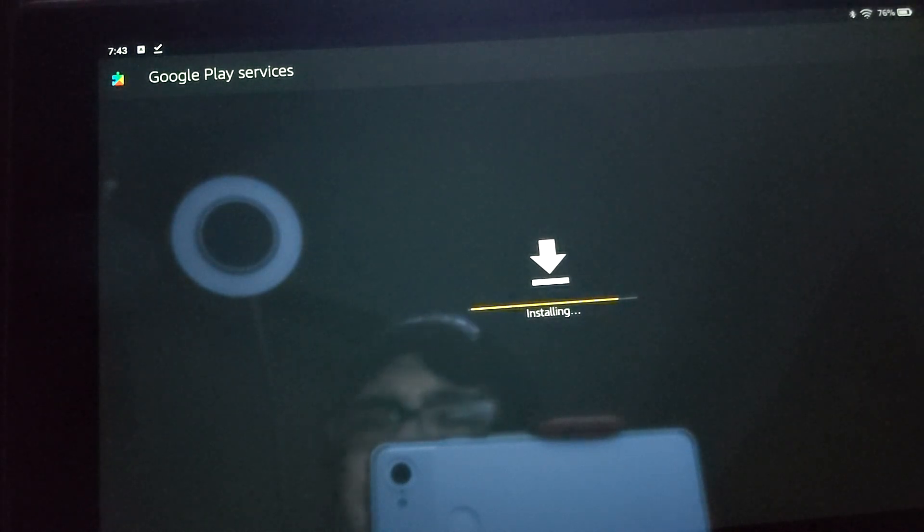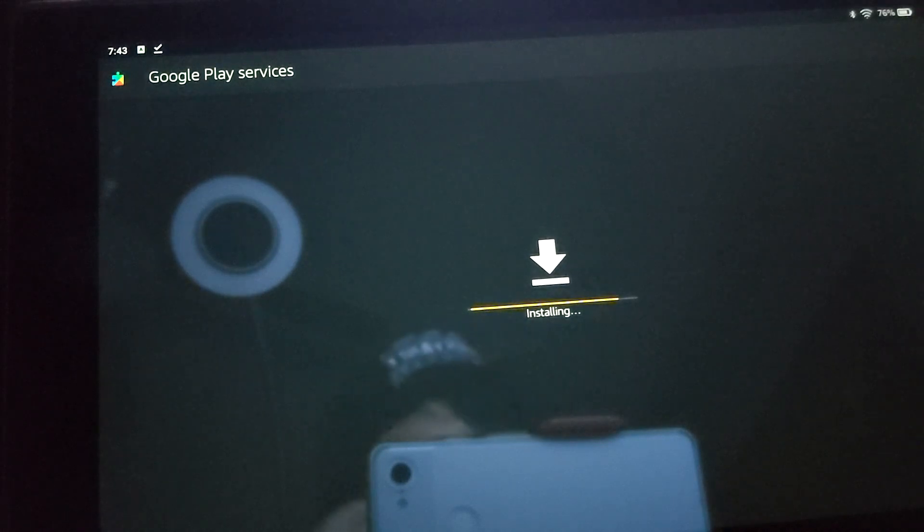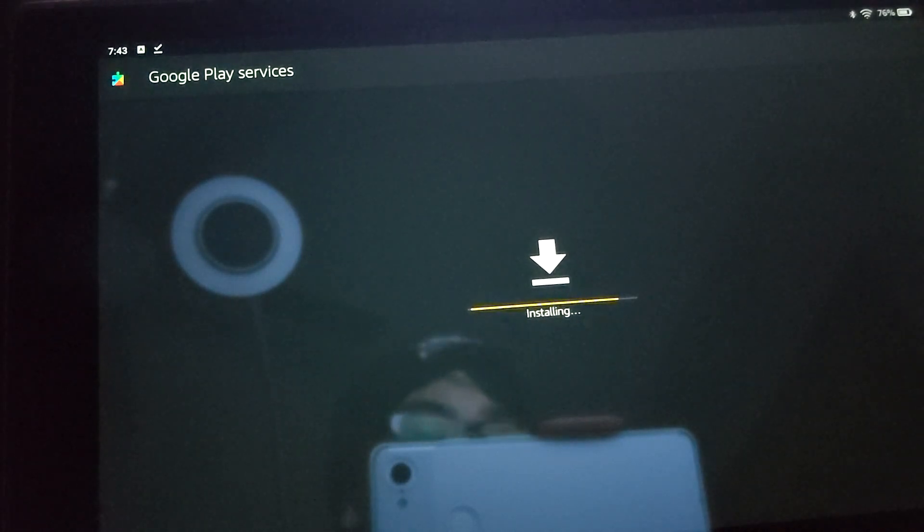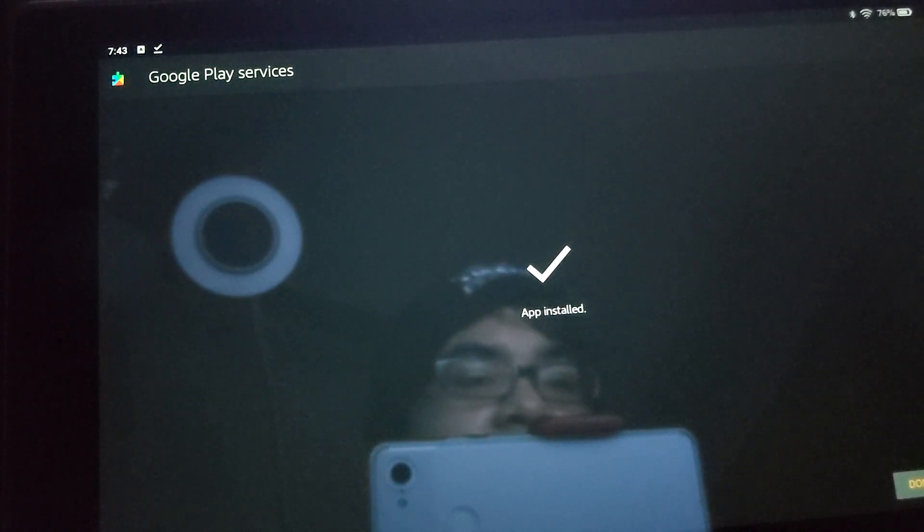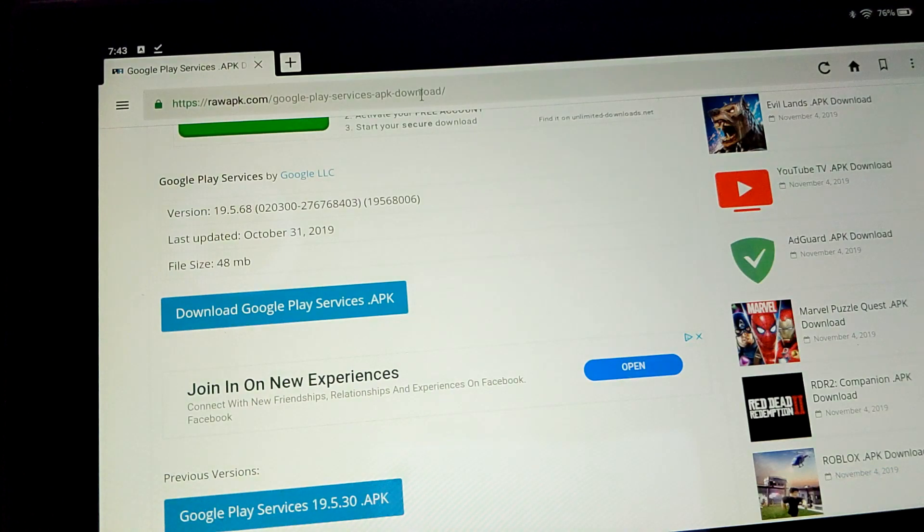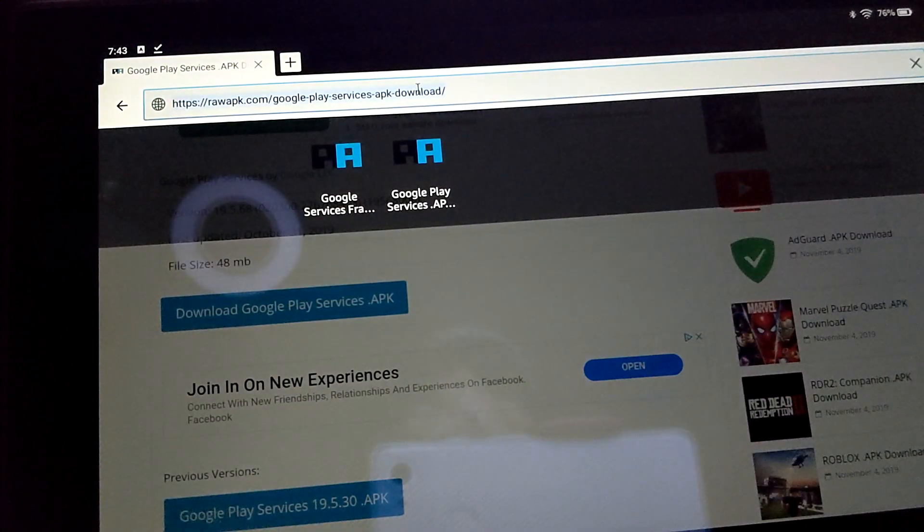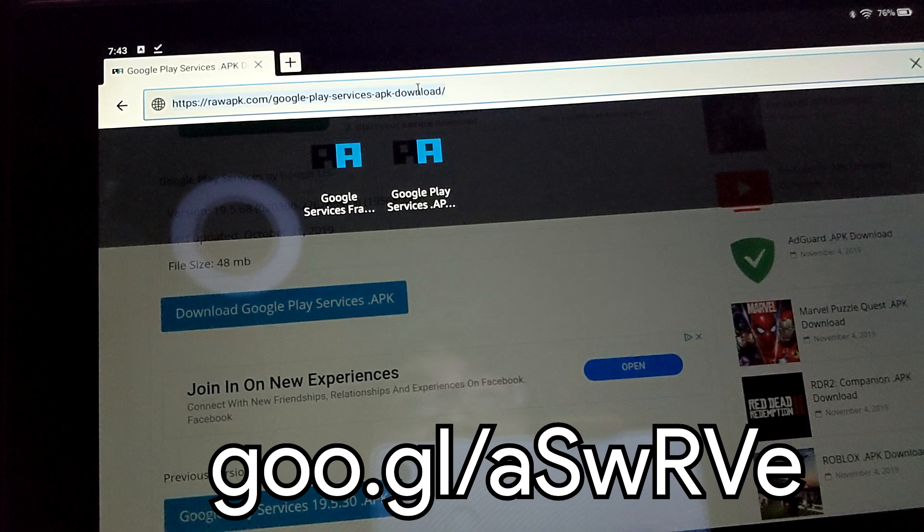Installing, doesn't seem to be taking too long. I will admit, I haven't even tried to do this yet on this specific device that I literally just got today. But it looks like it's going pretty well. Done. Step three, the Google Account Manager.